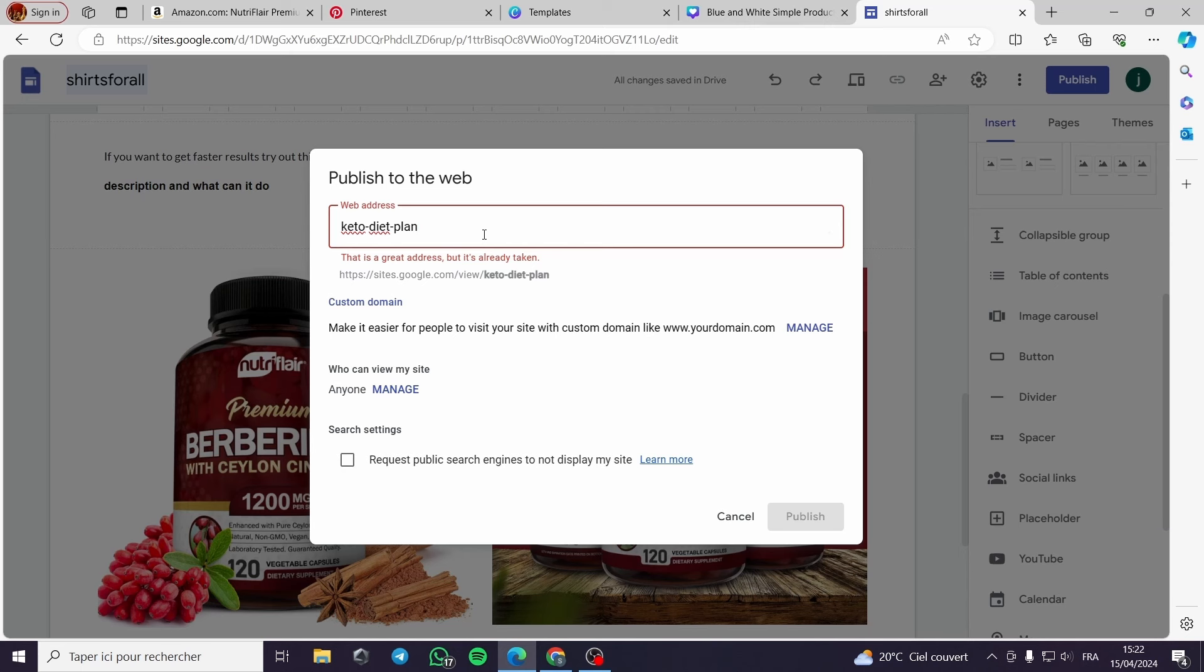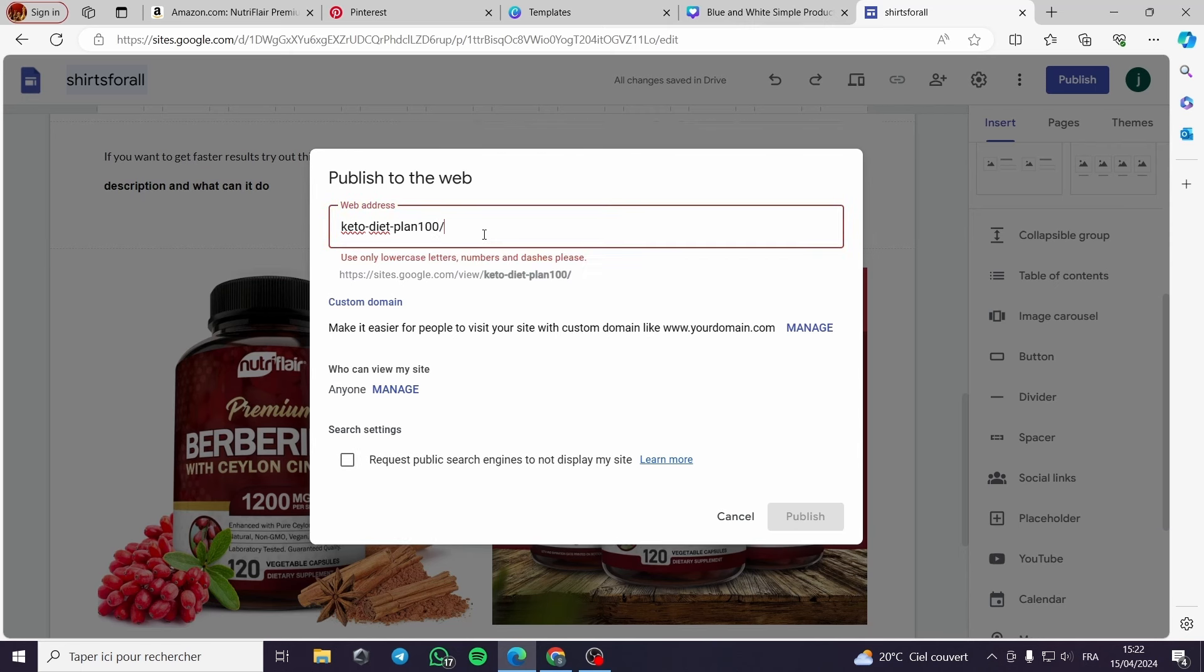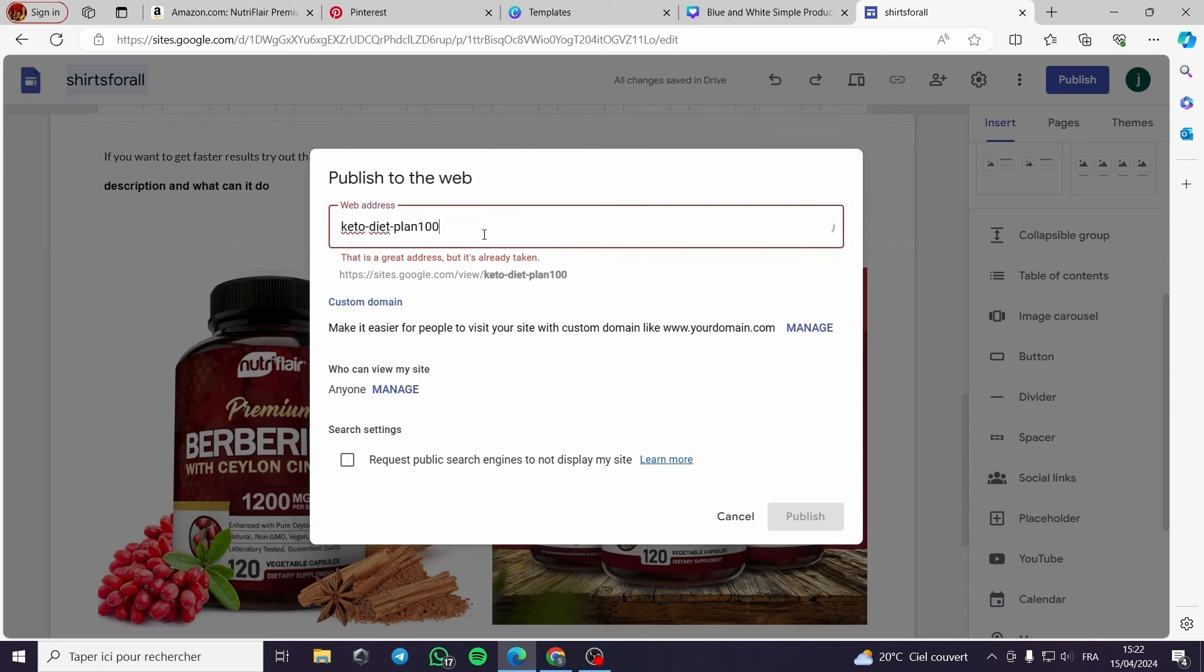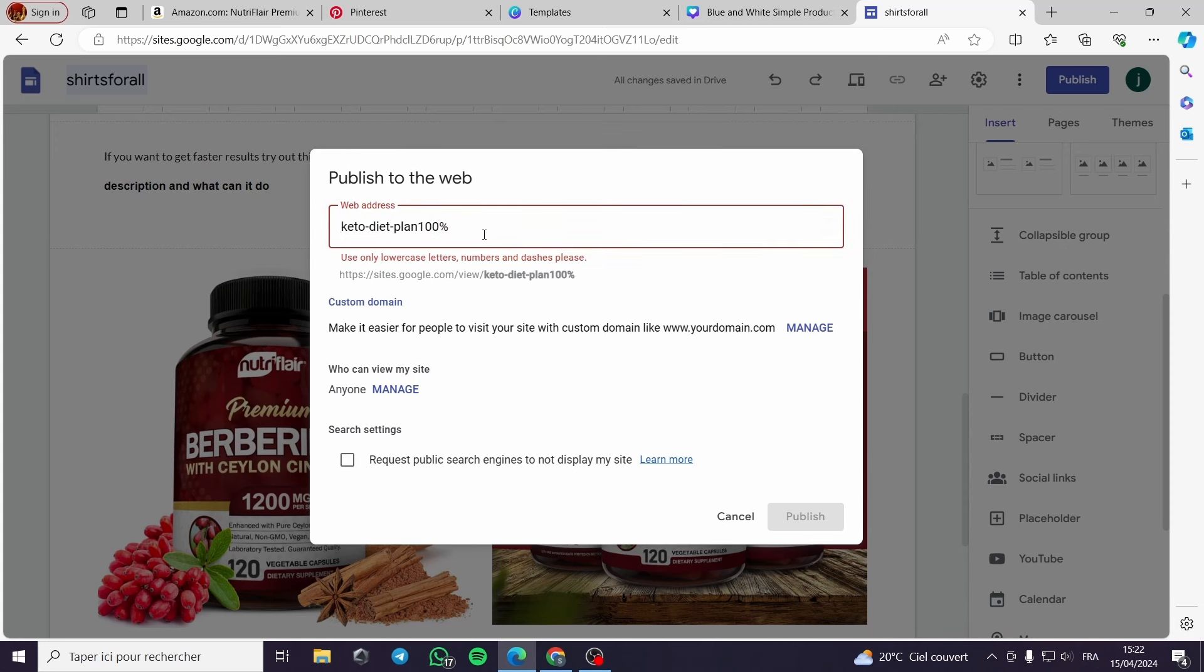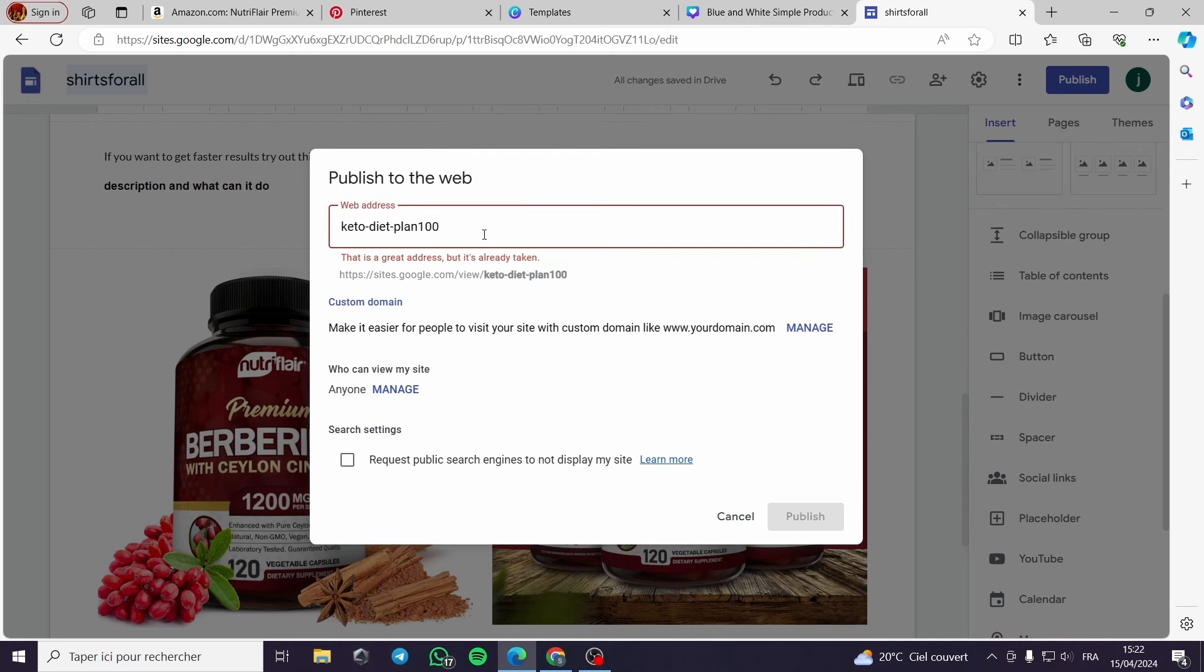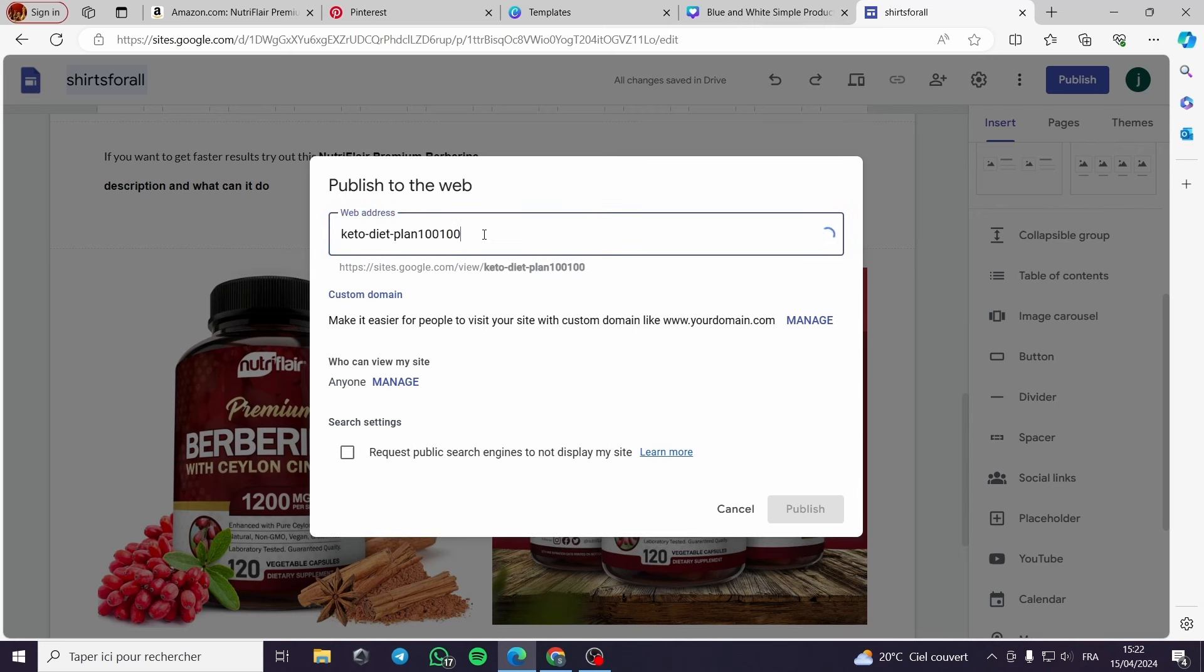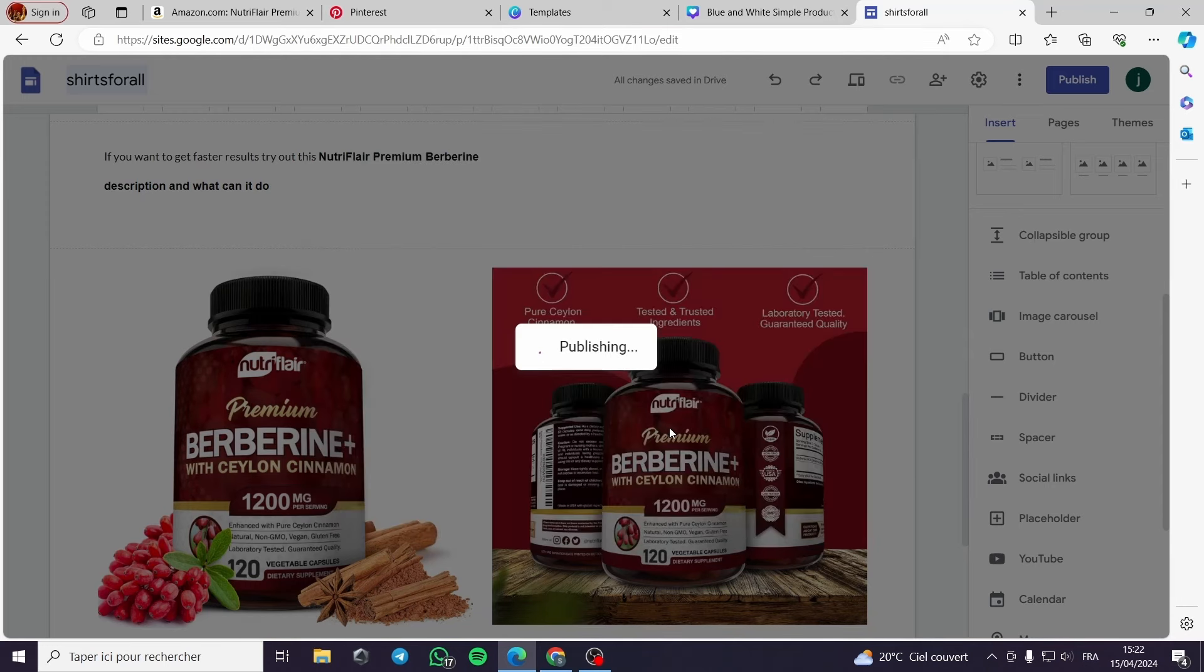Of course I will make it like the title, keto diet plan or keto program, like this. This is taken. Let's make some time like this. No, it will not reduce writing 100. 100? Yes, looks great.